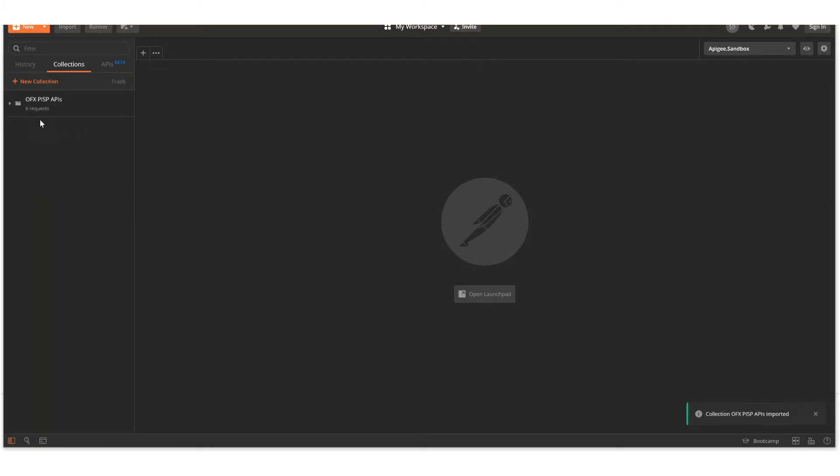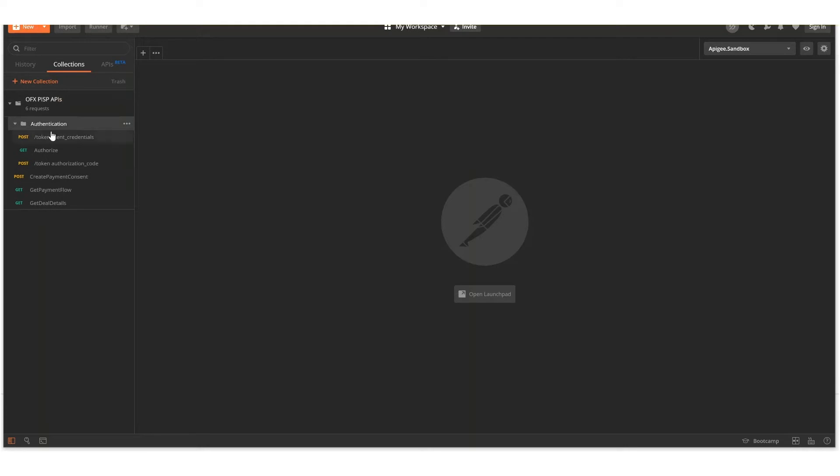Once it is downloaded, it will appear in your Postman, and those APIs are ready for use.